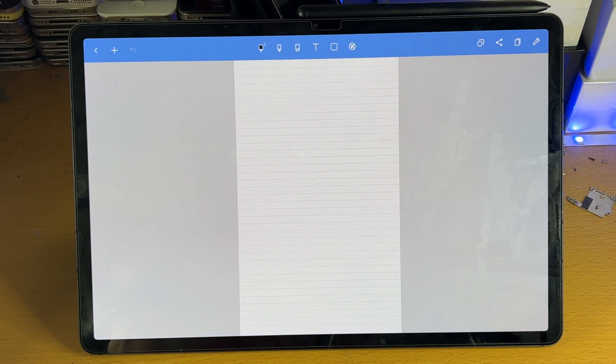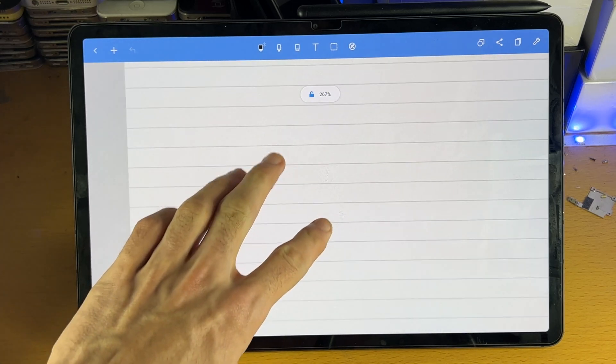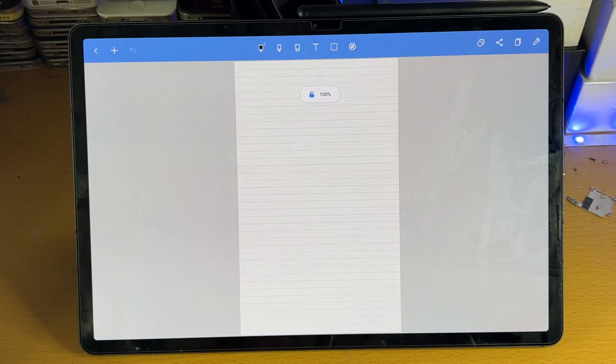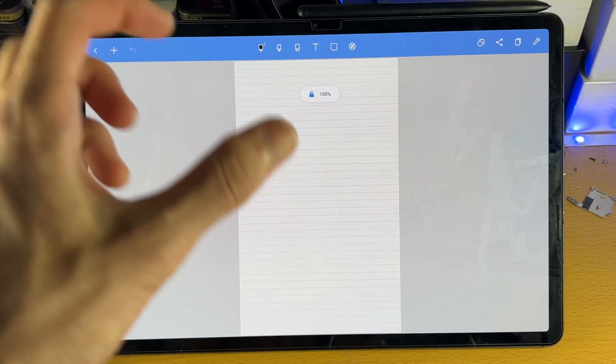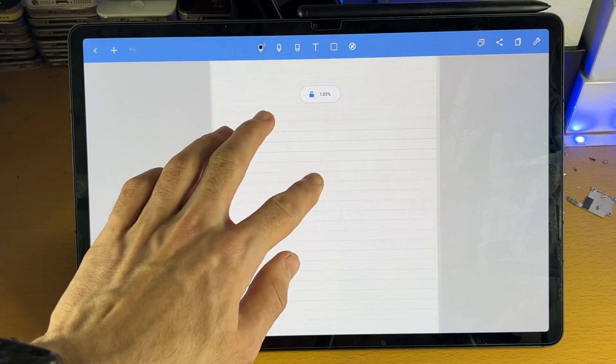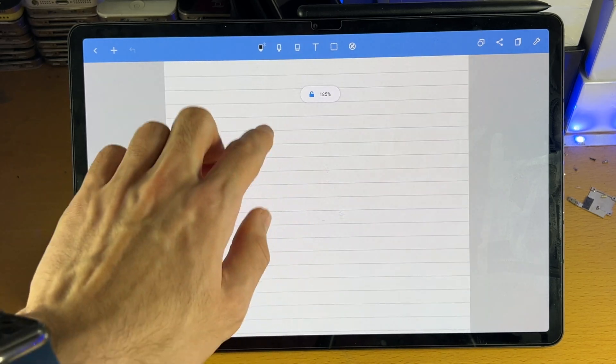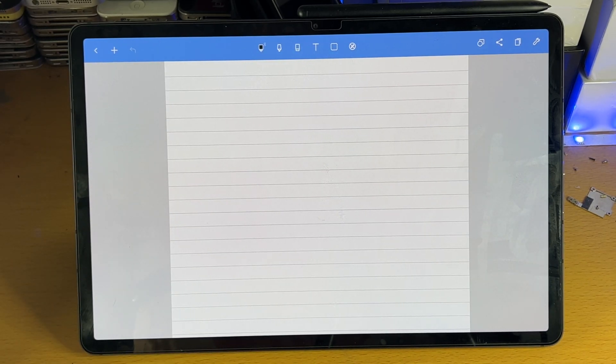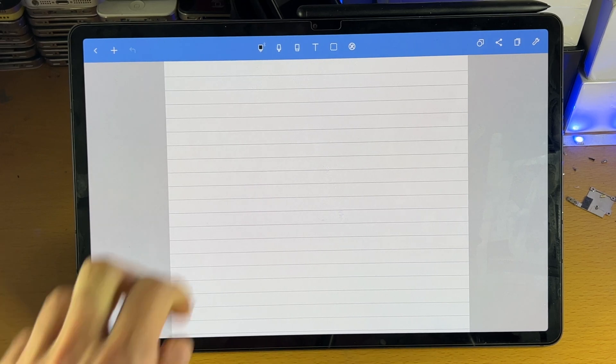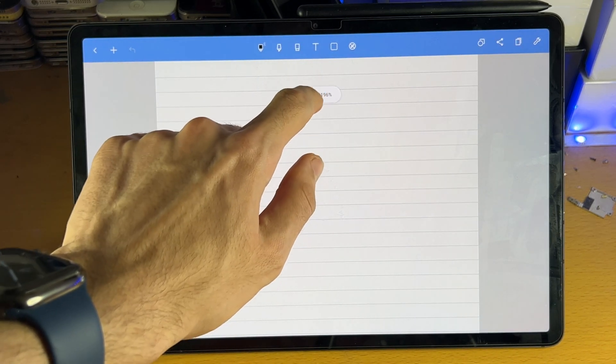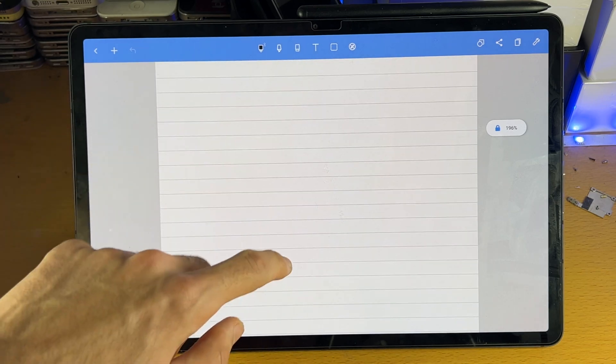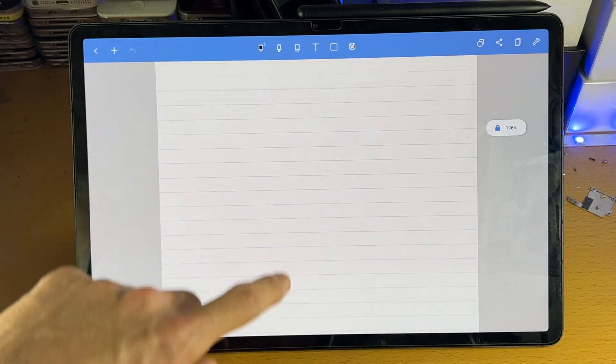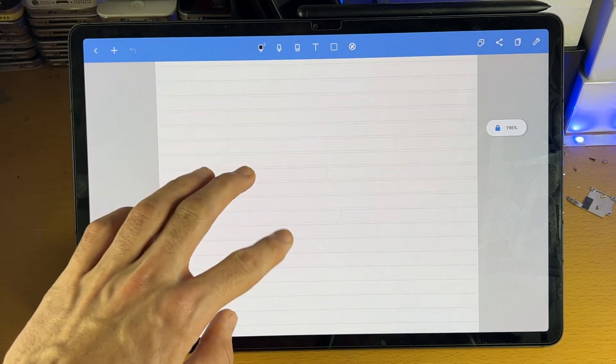So first of all, all we need to do is we need to learn how to use this application. So you see that lock here? How it works is initially you can navigate using your fingers, all that good stuff. And when you want to take a note, what you need to do is you need to lock the page. And when you lock the page, what it will do is you can still swipe around, but you can't zoom in and out, right?